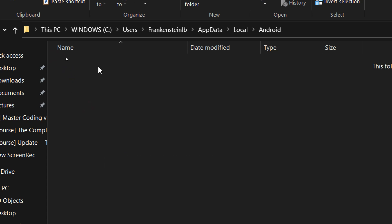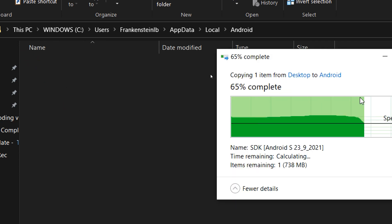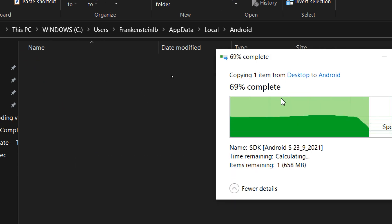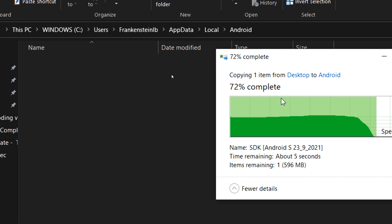Paste the compressed file here that you can download from the description below and extract it.